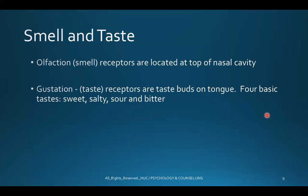Taste is called gustation — the taste receptors are on your tongue. There are four basic tastes: sweet, salt, sour, and bitter. Apart from these four, there is one more type of taste — can someone tell me what it is?